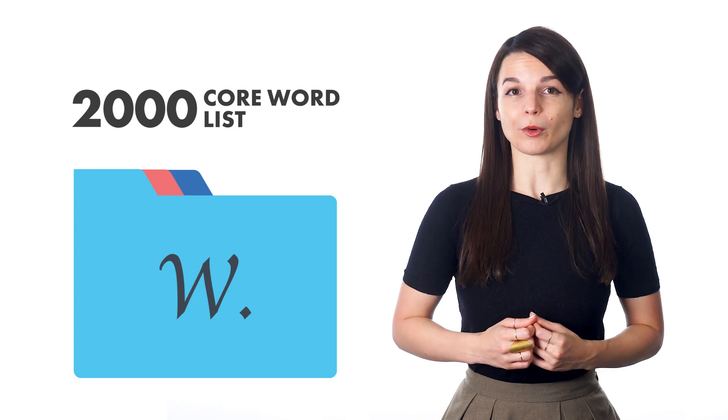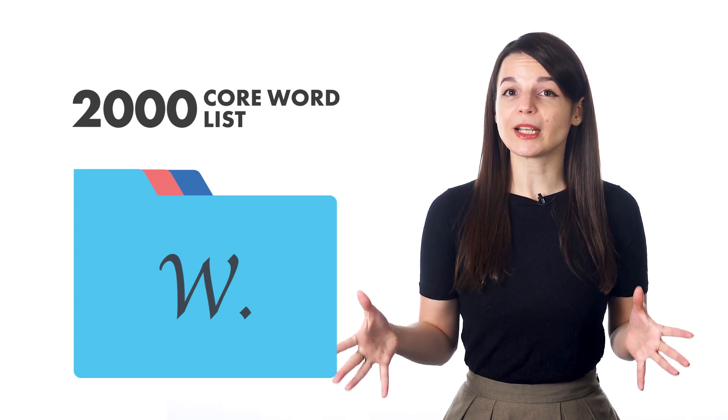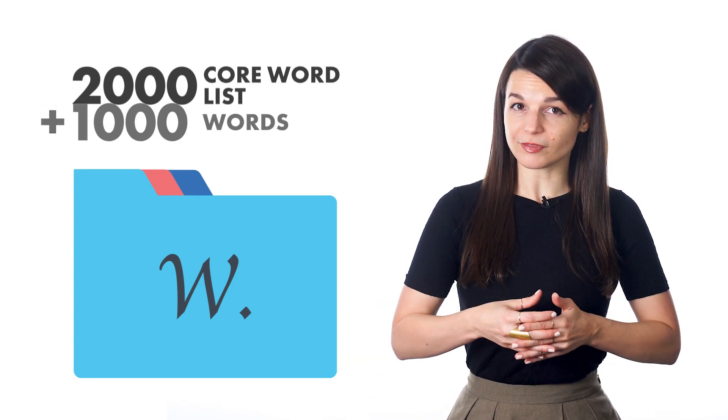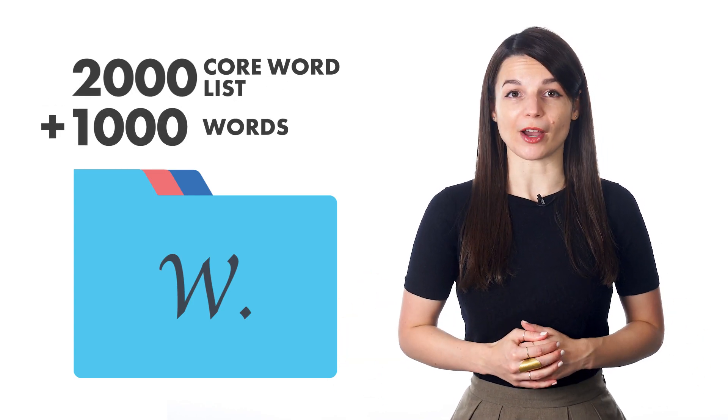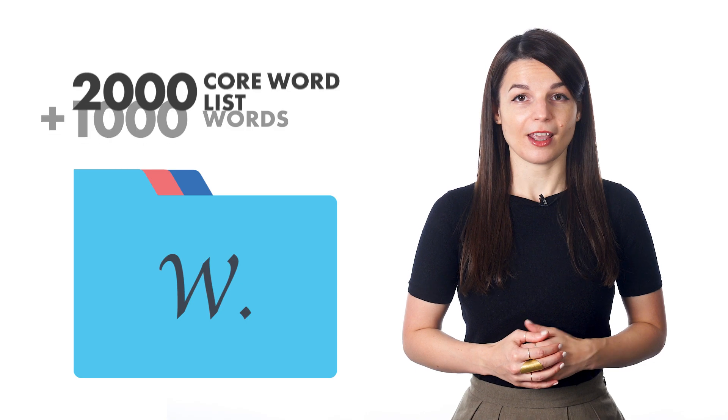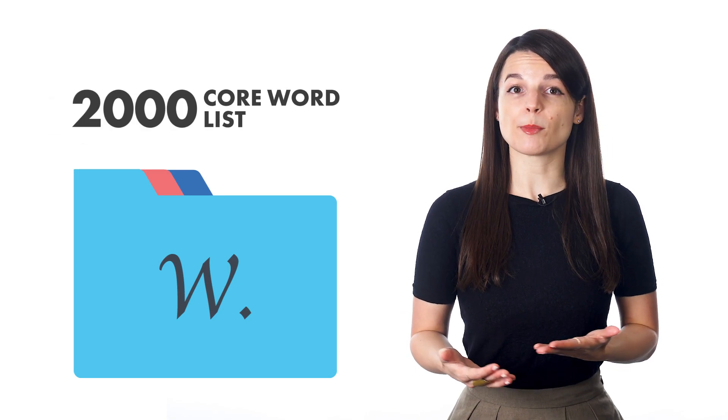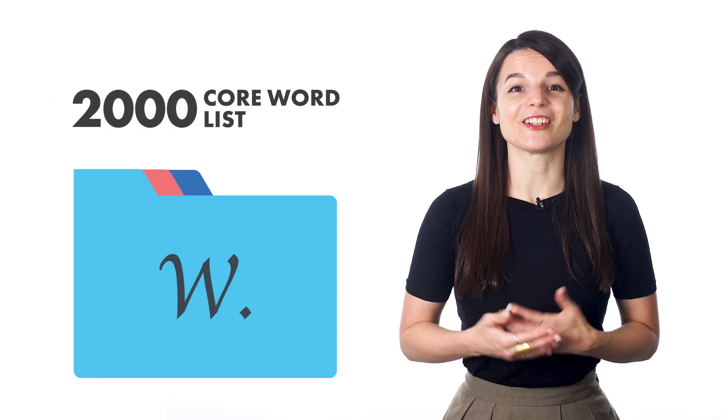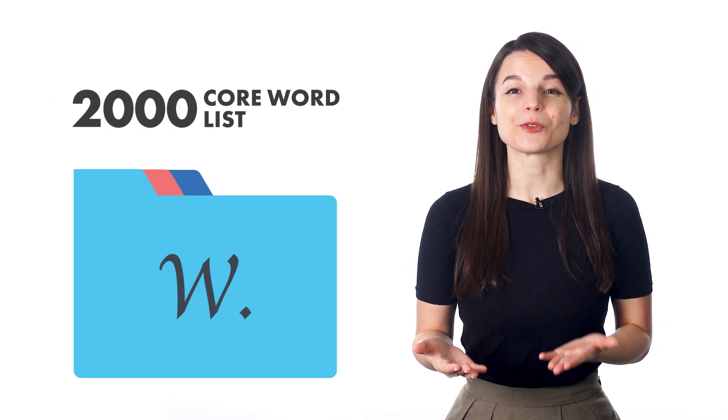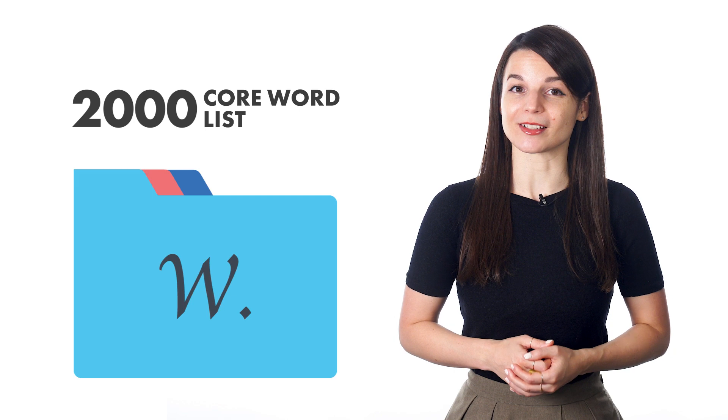The 2000 core word list is a combination of all of the lists plus an additional 1000 words. Having knowledge of about 2000 vocabulary words in your target language will set you up for success.